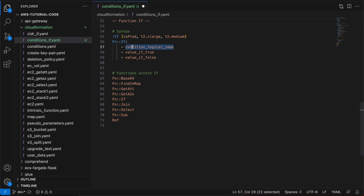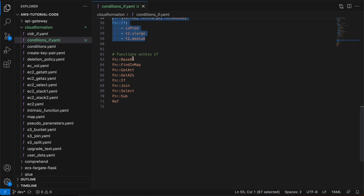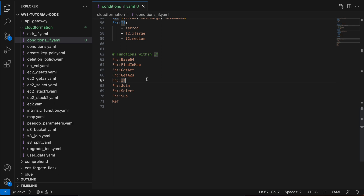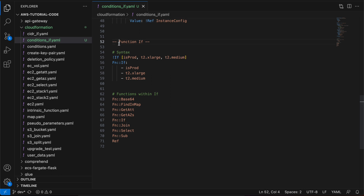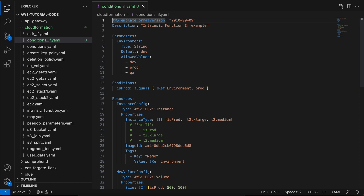So if it is a prod environment, return t2.xlarge; otherwise return t2.medium. This is how you define the if function within your CloudFormation template. Below, from line 62, is the list of functions you can use within the if condition. Currently CloudFormation supports the if intrinsic function in the metadata attribute, update policy attribute, property values in the resource section, and the output section. Now we will move on to the implementation part, where I have defined a CloudFormation template covering the same example of environment-specific deployment.